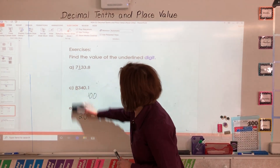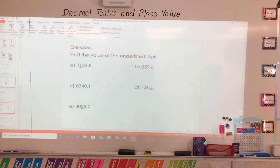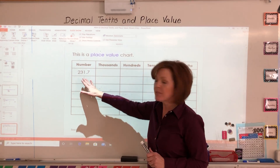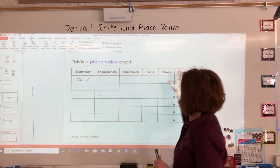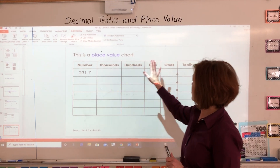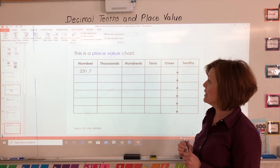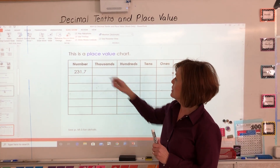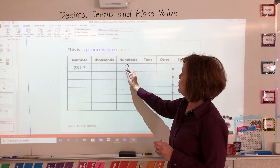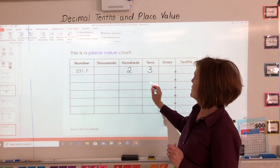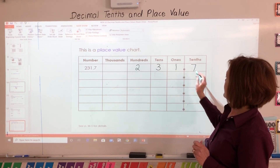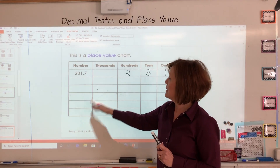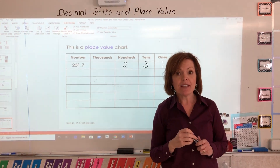Last slide. When you have a number, sometimes they'll ask you to put it into a chart and look at how many thousands, hundreds, tens, ones, and tenths it has. So in the number 231.7, I have no thousands, two hundreds, three tens, one one, and seven tenths. And today in your workbook, you'll have more numbers than that to break apart and put into a place value chart. That is the lesson.